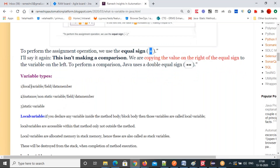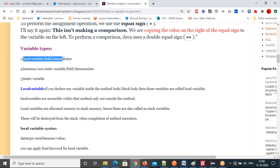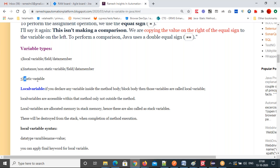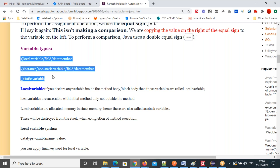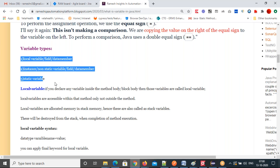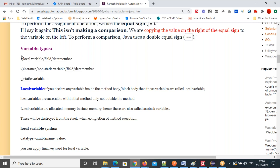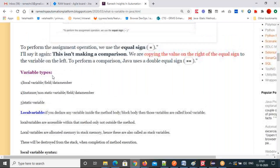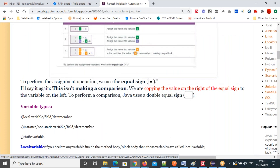Variable types: local variables, or field or data member, instance or non-static variables — three types. Tomorrow I will define data types first, then come back to these variable types. Variable is used to store data. You can store a single value in a variable, not more than one value. If you want to store another data, you create another variable.